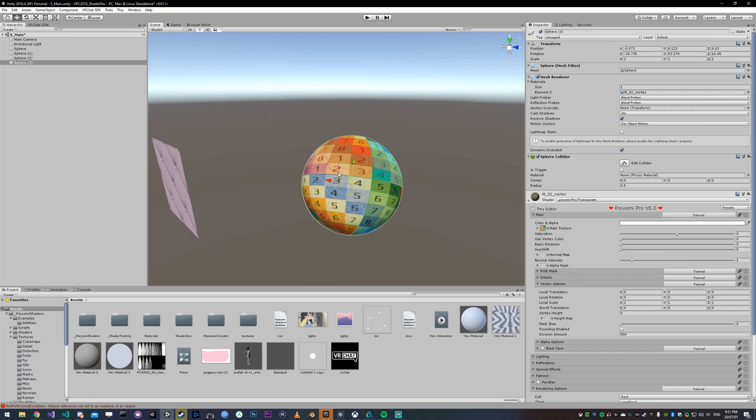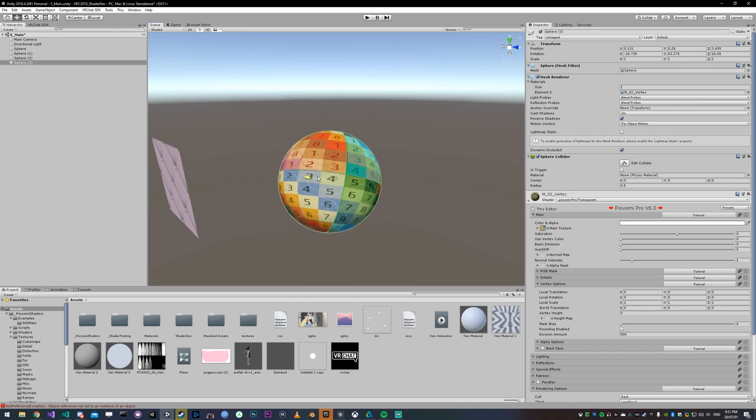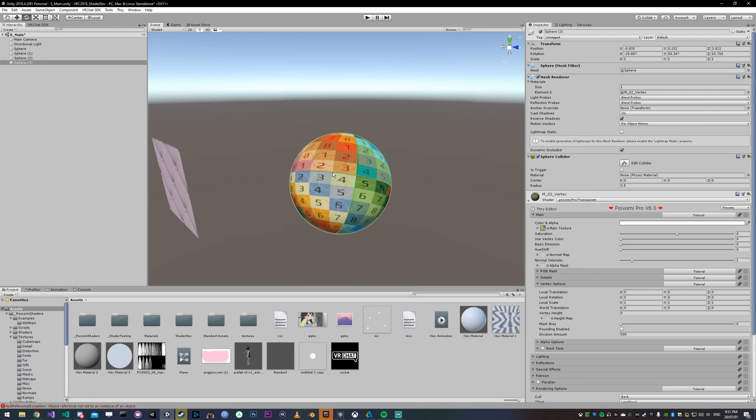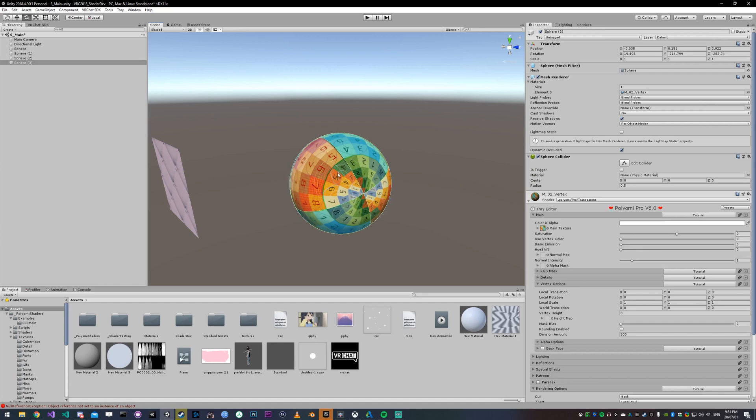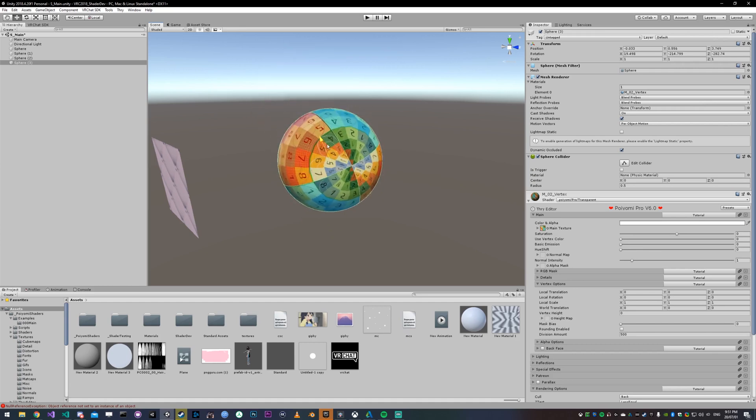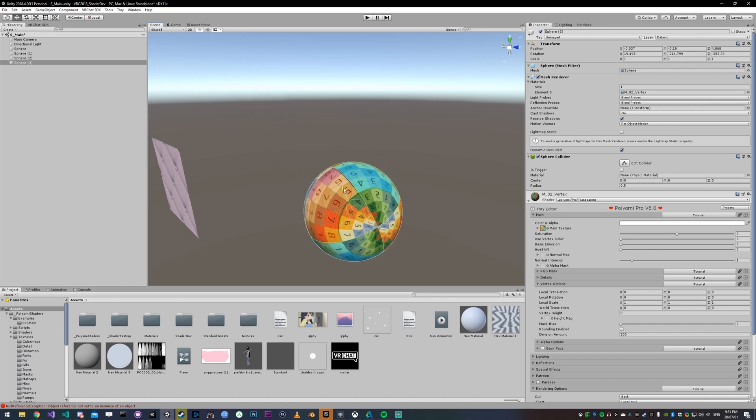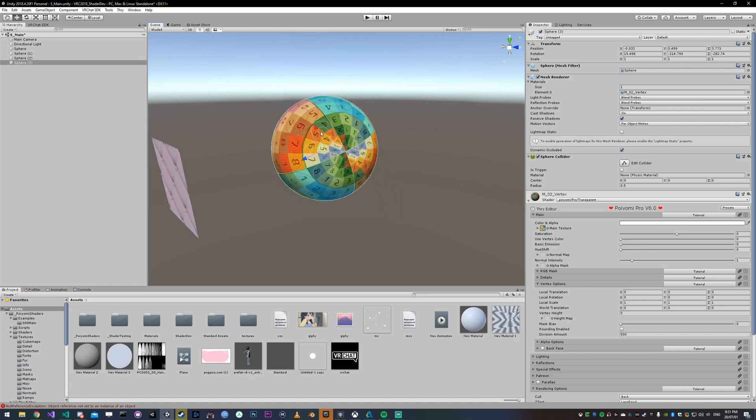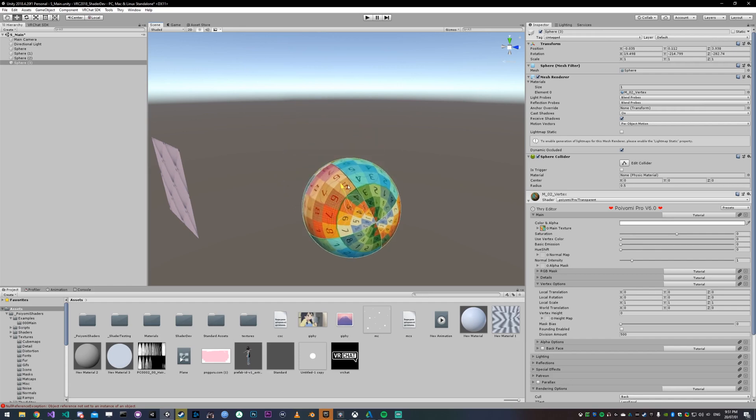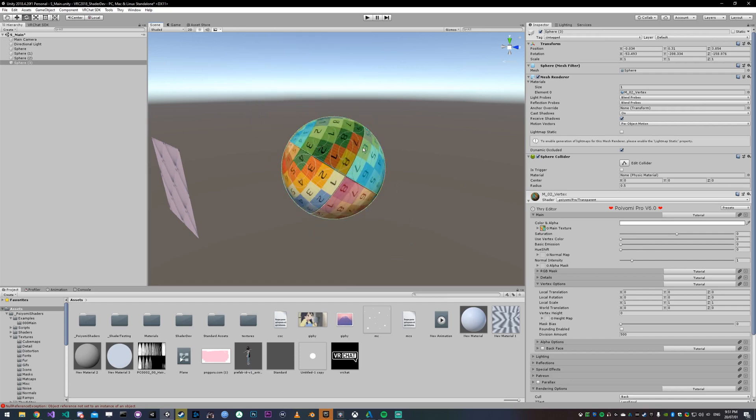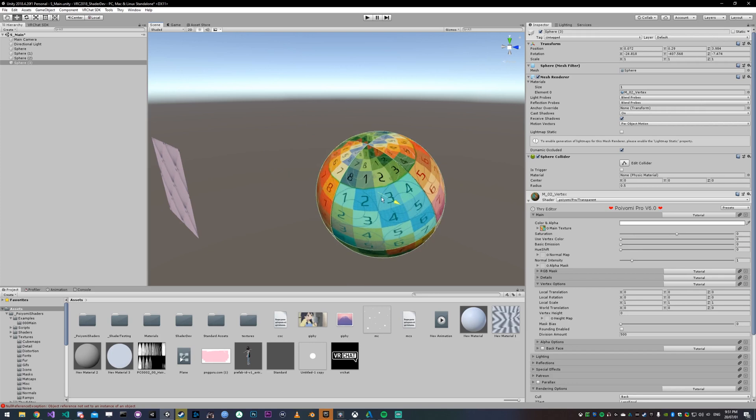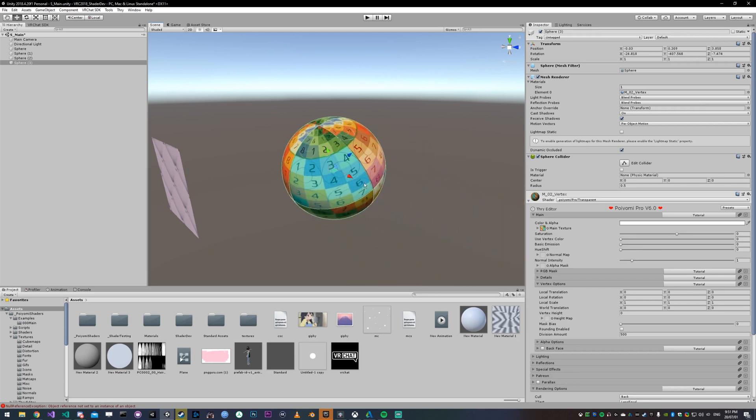If you switch it to local, the only difference is that it uses the model's rotation. So if I rotate it, all of a sudden, the red axis is this way. But if I rotate it again, you can see that it's now this way.